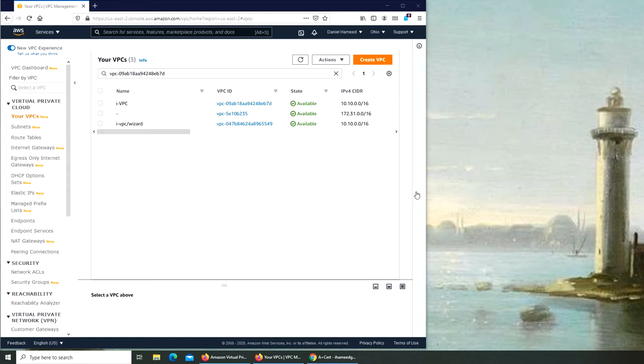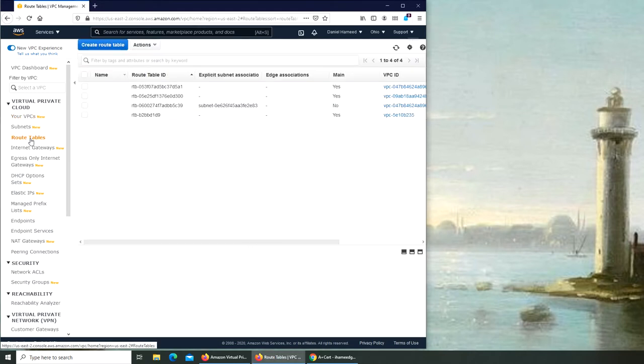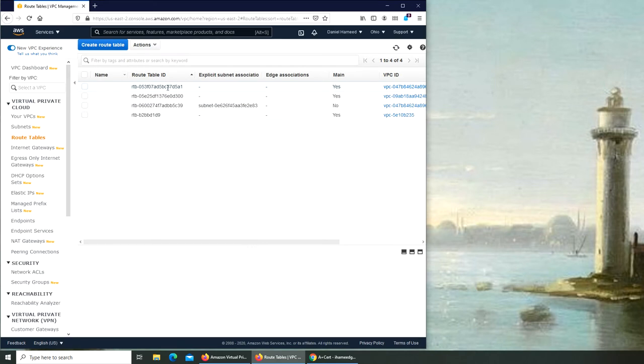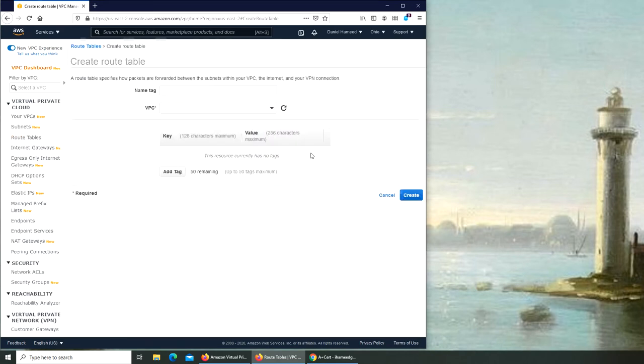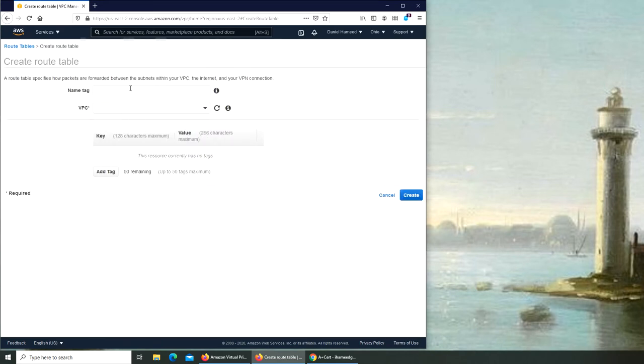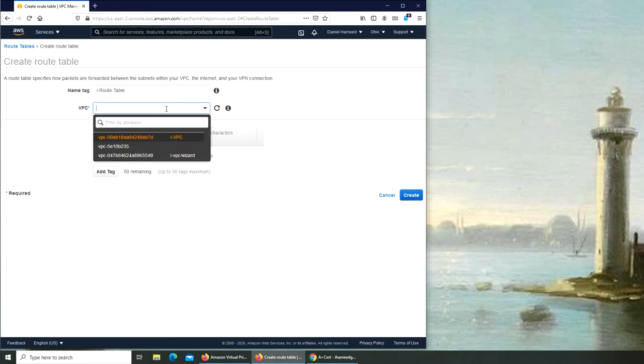Welcome back. In this video, we are going to create a route table. Click on route table on the left, create a route table. We can ignore all of this - these are already made. We're going to click a new route table. I'm going to name tag it as 'i route table'.